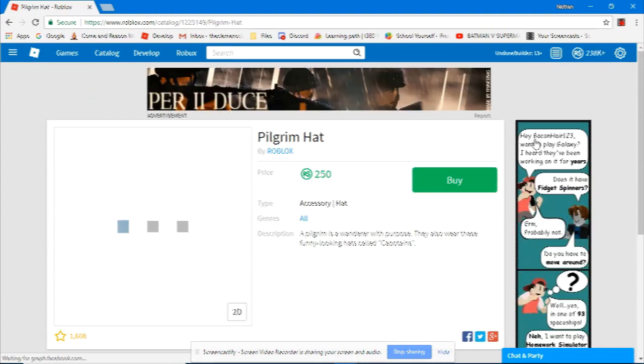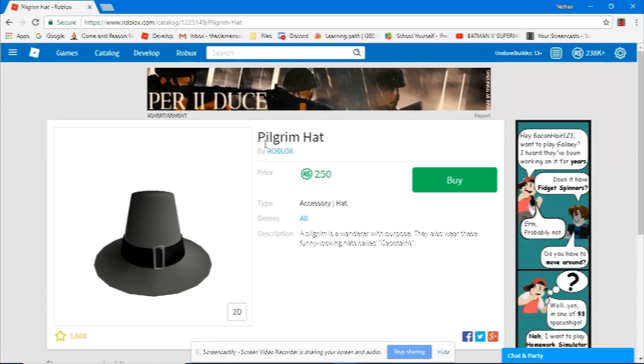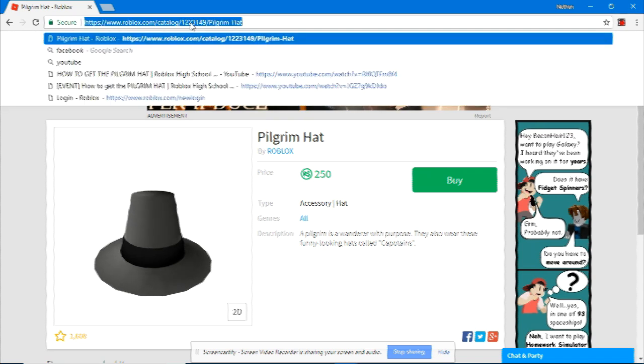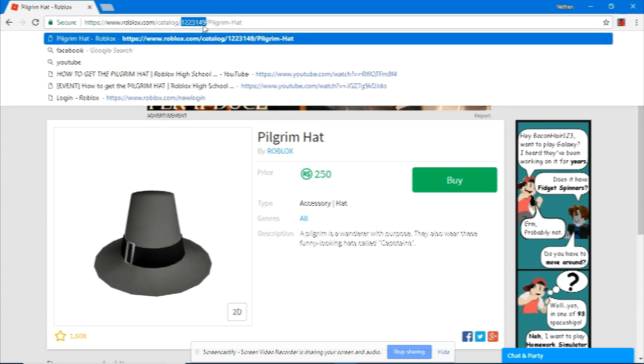I'll choose a random one here, a Pilgrim hat. You'll see on the URL up here, it's got an ID. Now, double-click on that, it'll select it. Copy it.